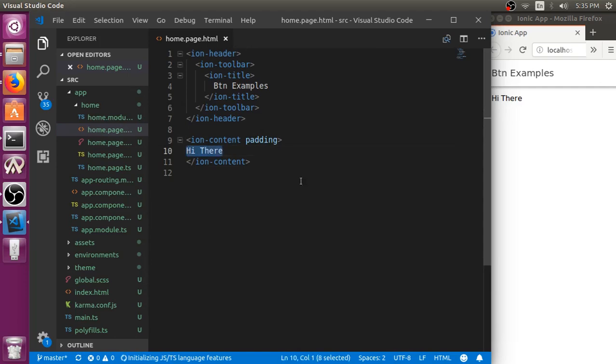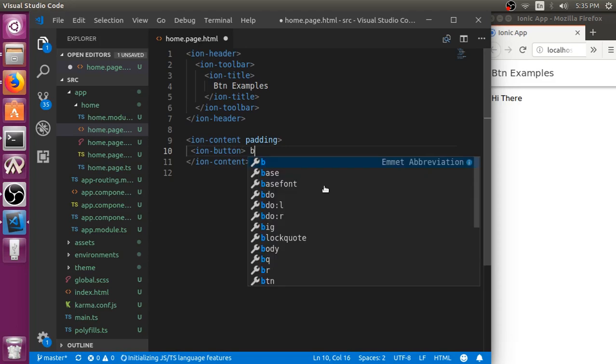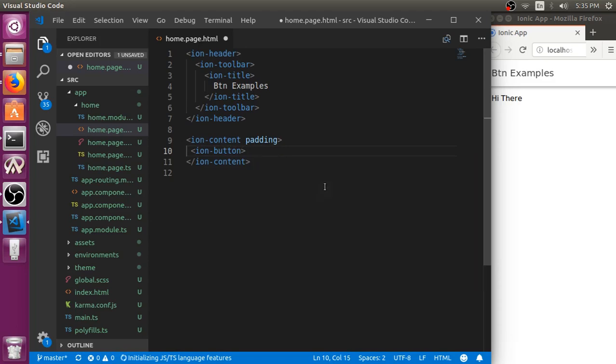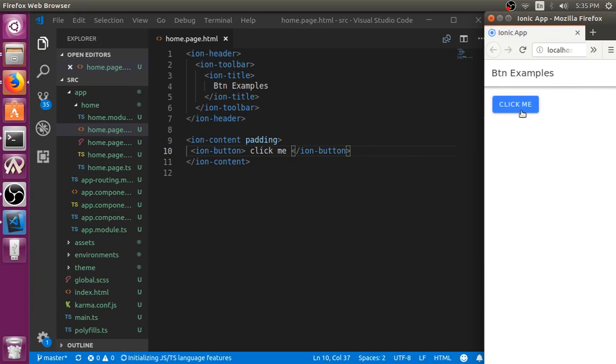So we can use built-in Ionic component named ionButton to include a button. Let's name it as clickme, ionButton. If you save it, it will automatically reload and show you a button. Right now if you click it, nothing will happen.